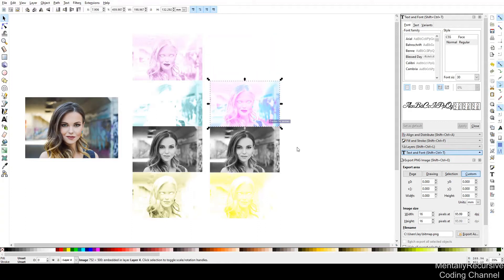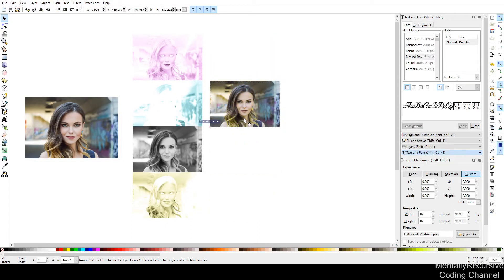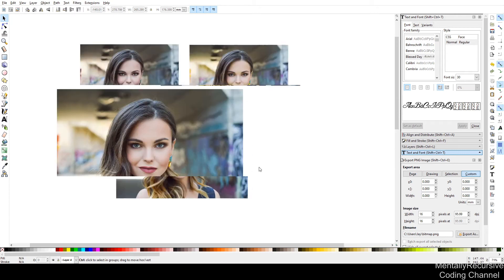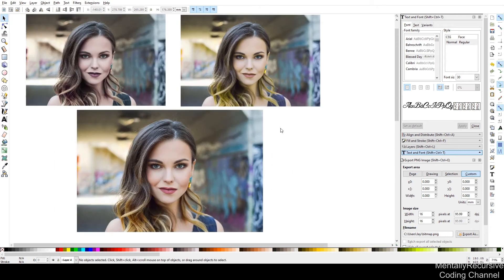Hey guys, today I'm going to show you how to convert an RGB image to a CMYK image in C-sharp. Let's get started.